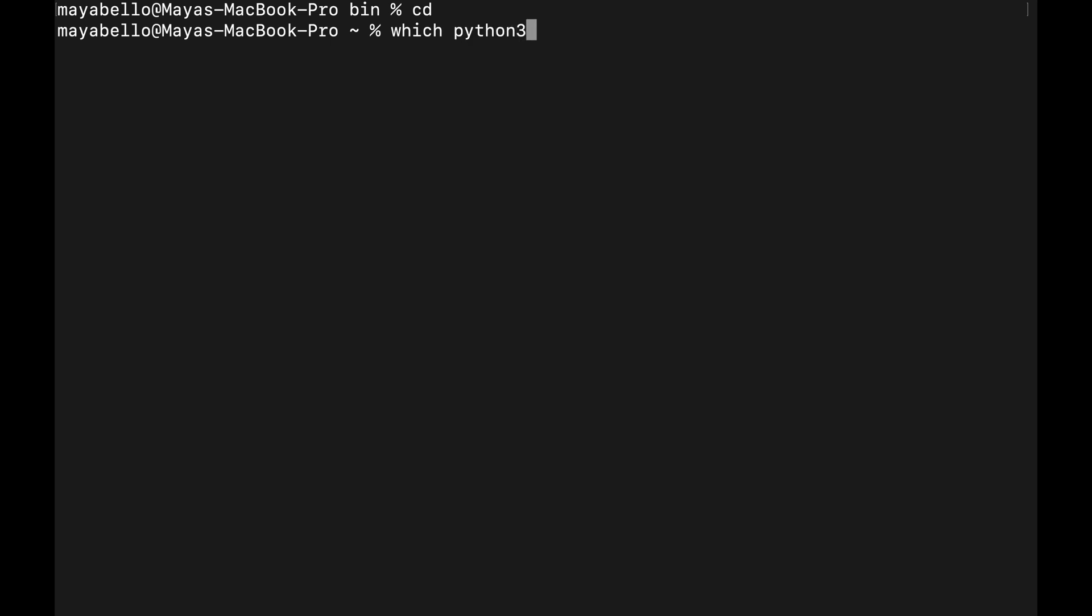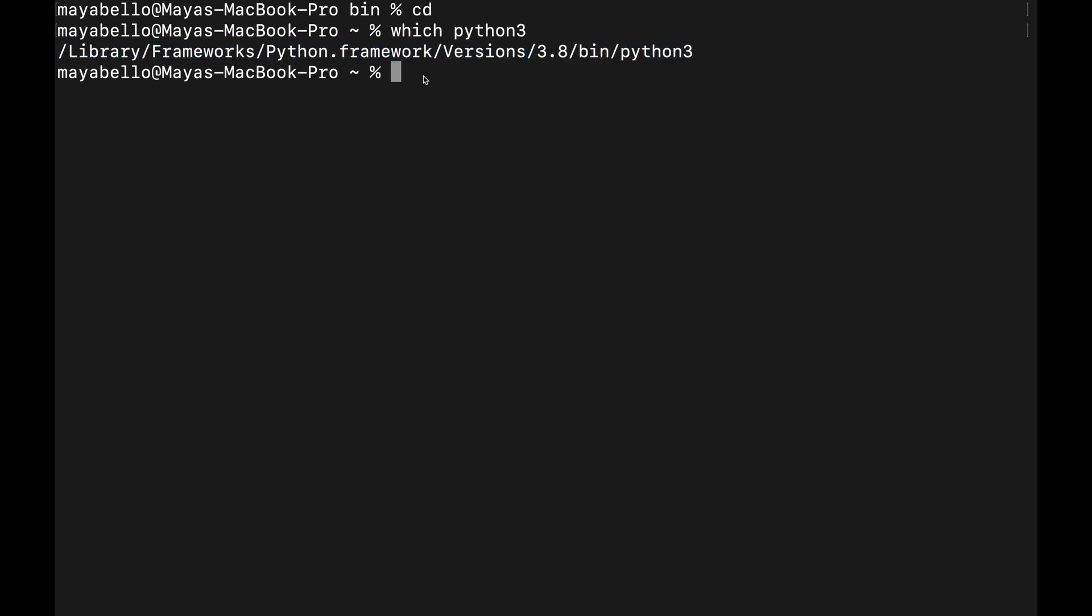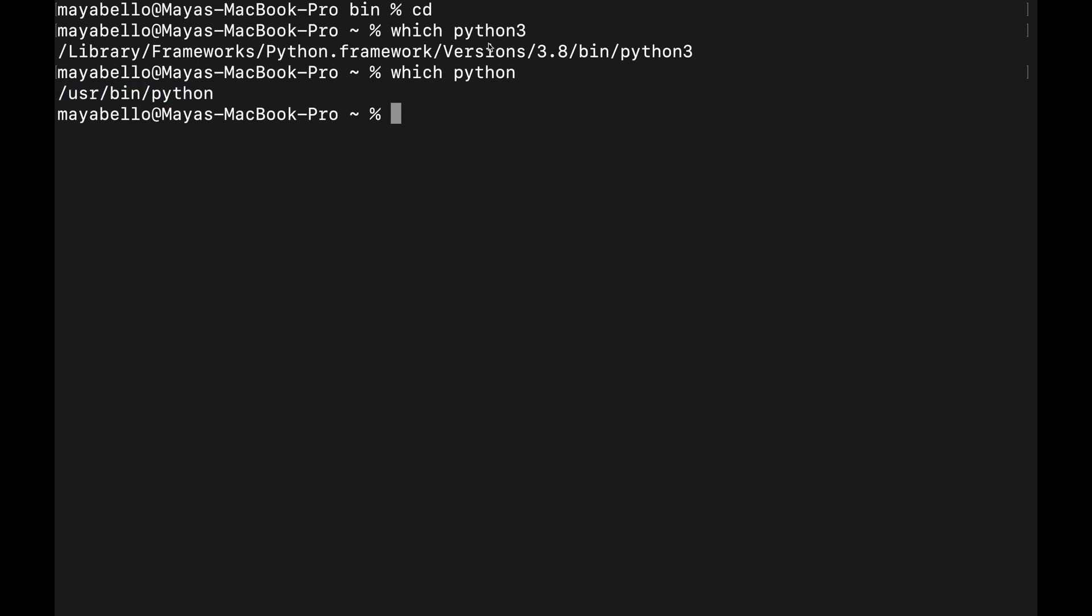Which will tell us where executables are located. Python 3 is an executable, so we can type 'which python3' to see the location of this executable. You can also do this for the python command as well: 'which python'.